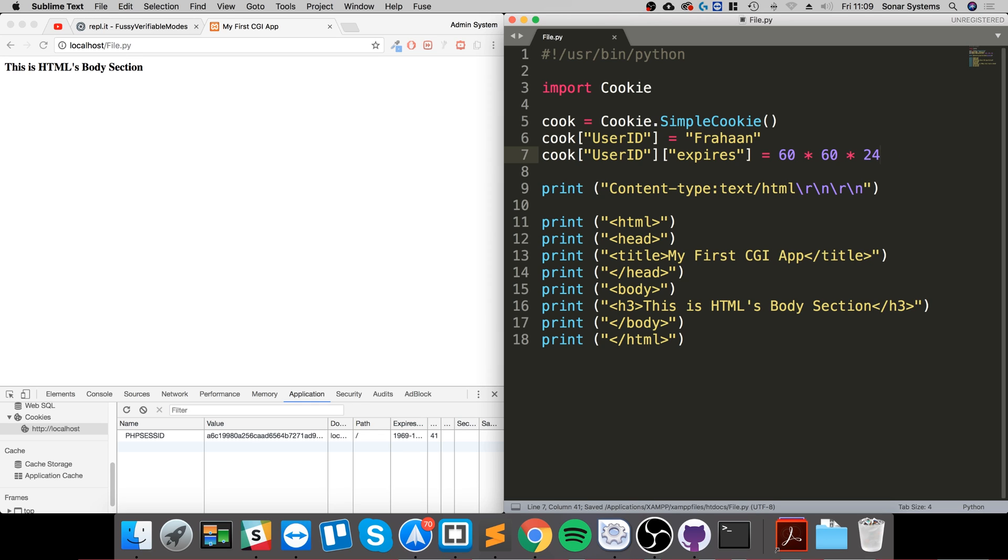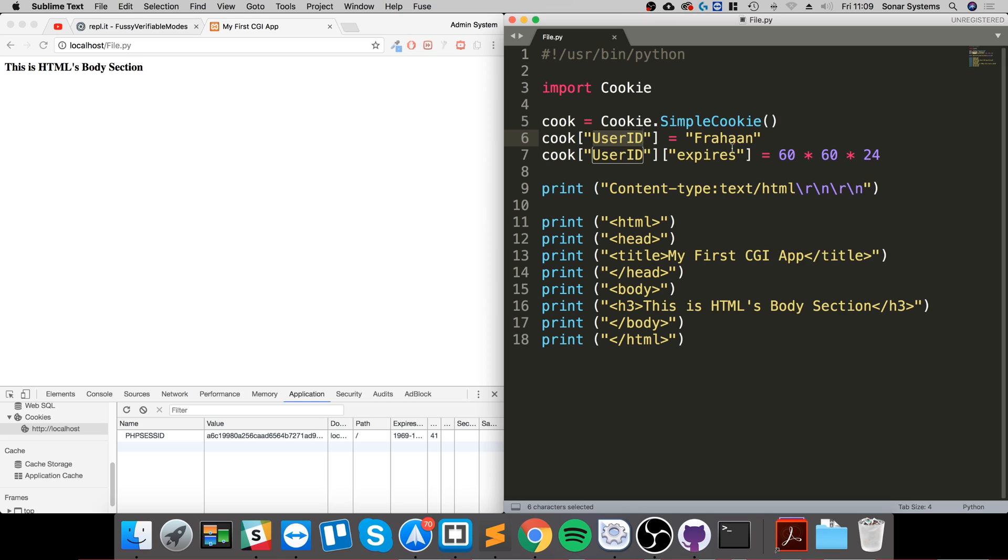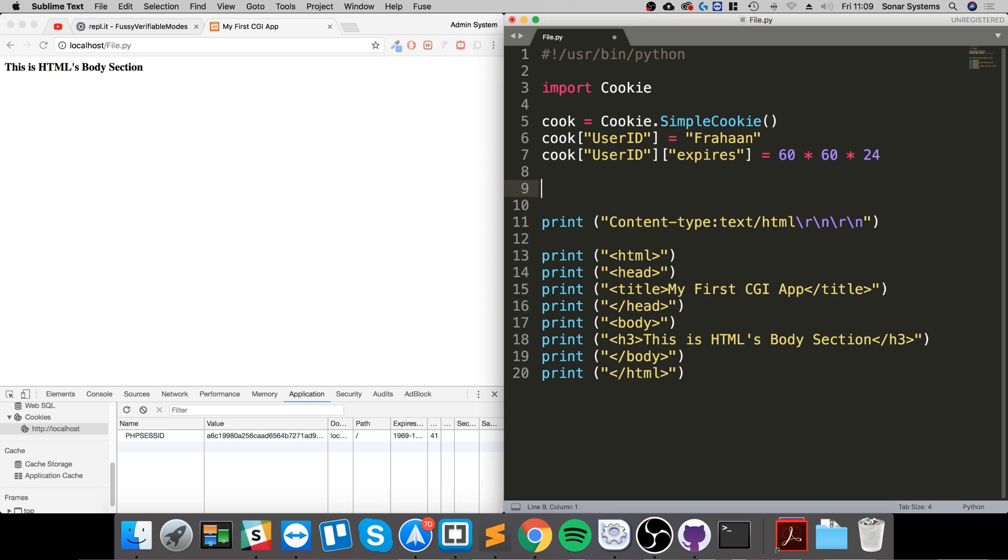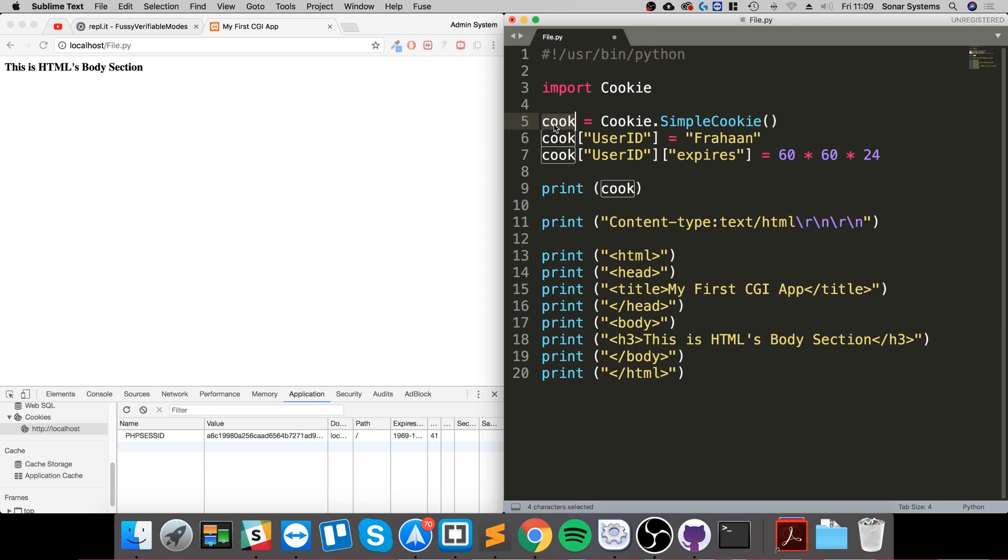We're only going to be using one cookie in this video, but to set another cookie just duplicate this line, change the cookie name and change the data, or change the expiry date as well. Next what we need to do is print our cook or cookie object, which actually sets the cookie.